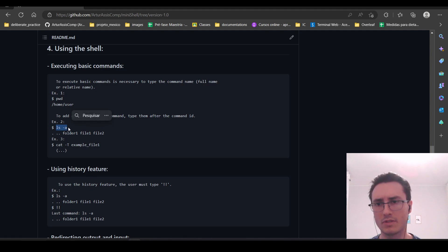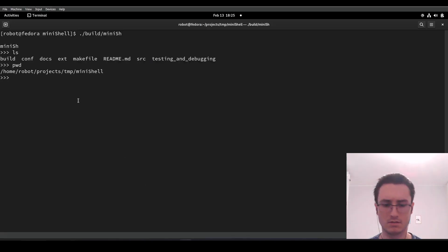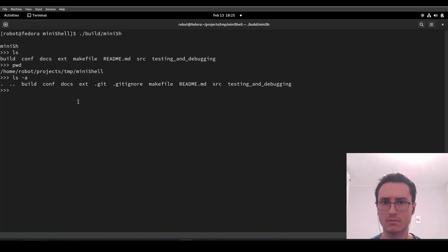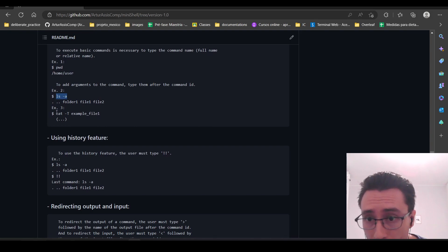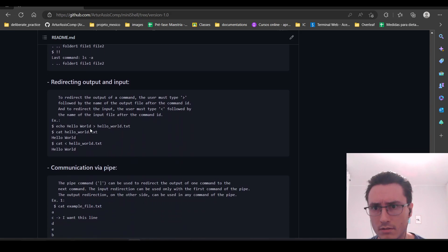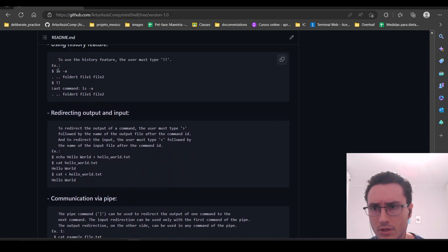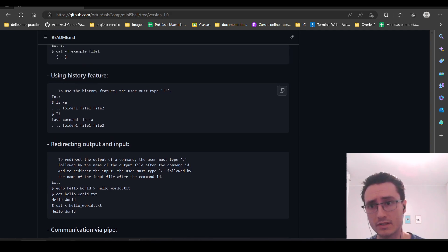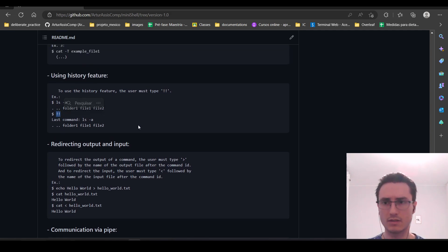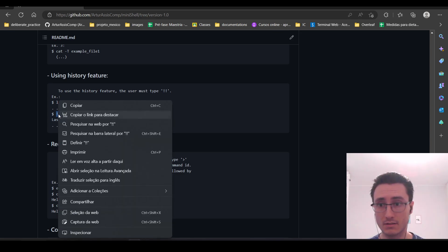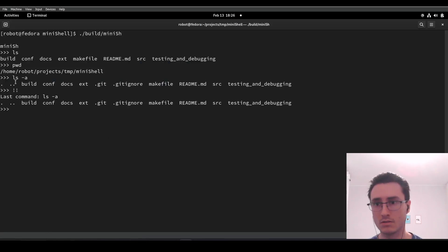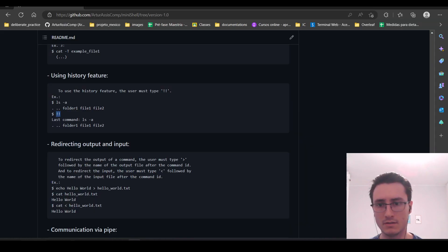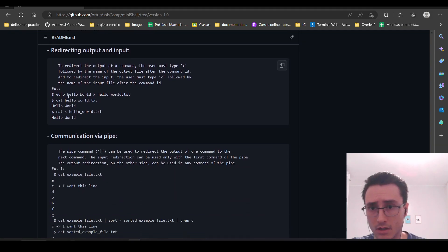We can execute commands with arguments. We can also execute the last command that was executed using this command here. So our last command was ls with this argument.